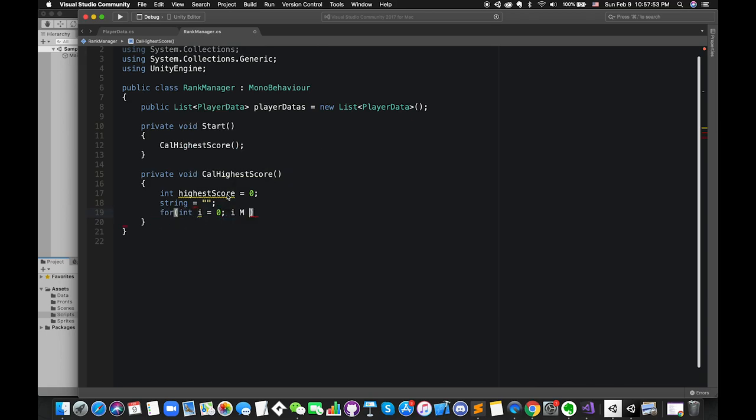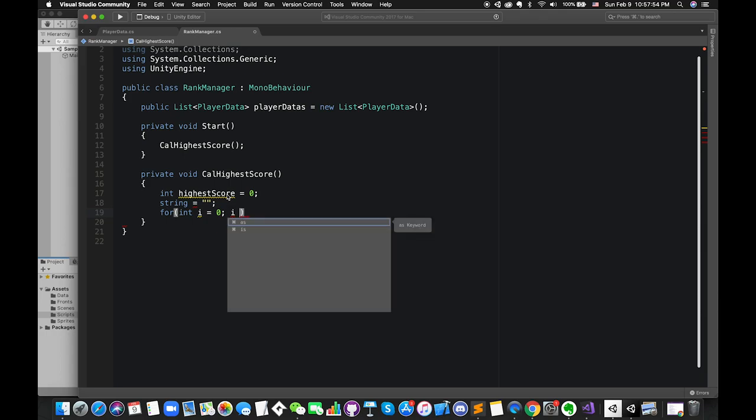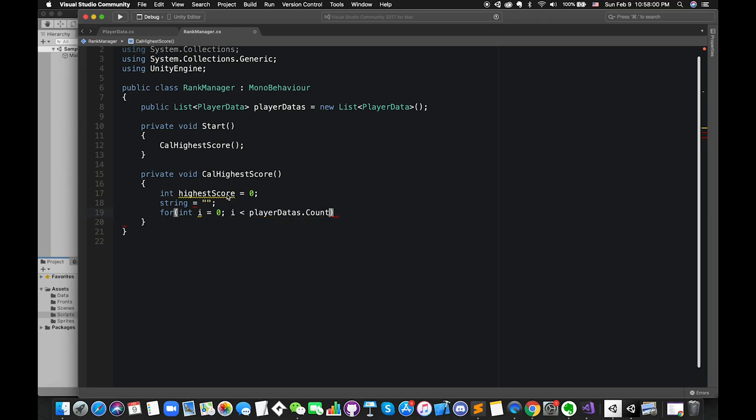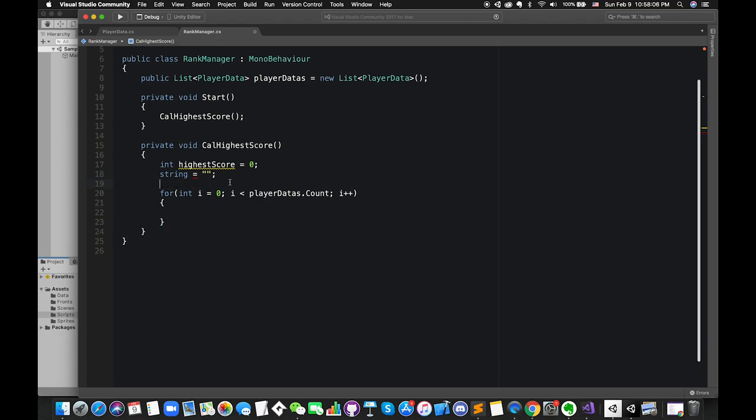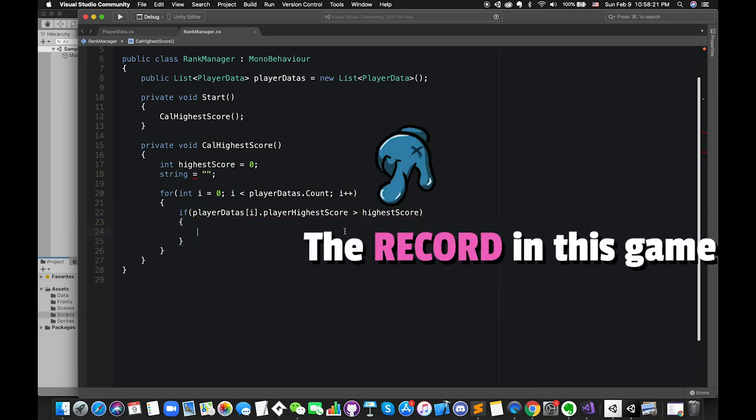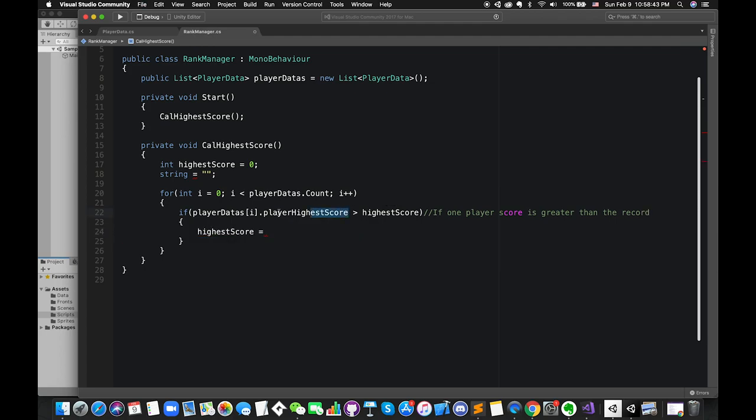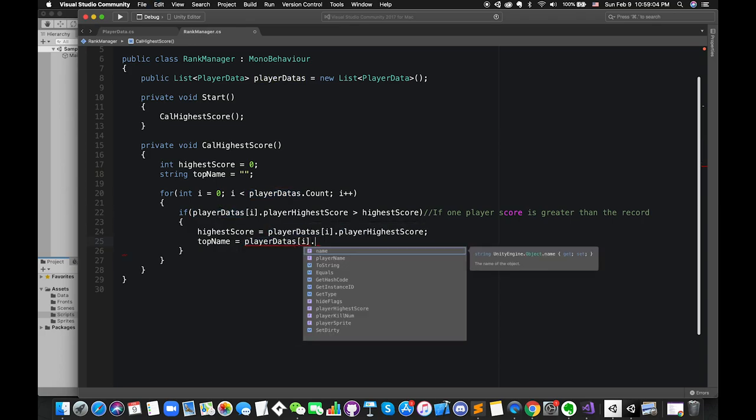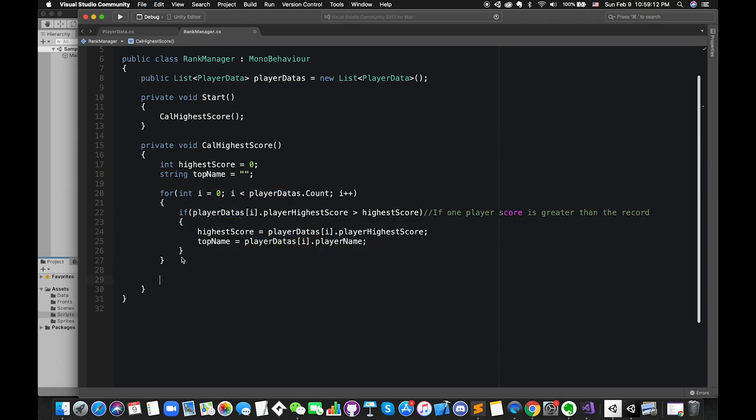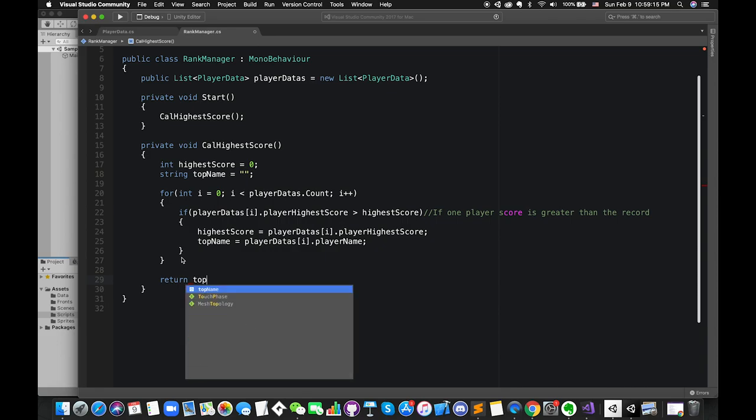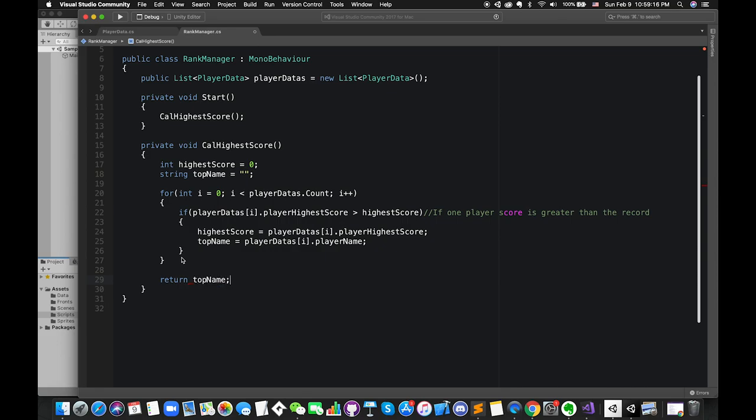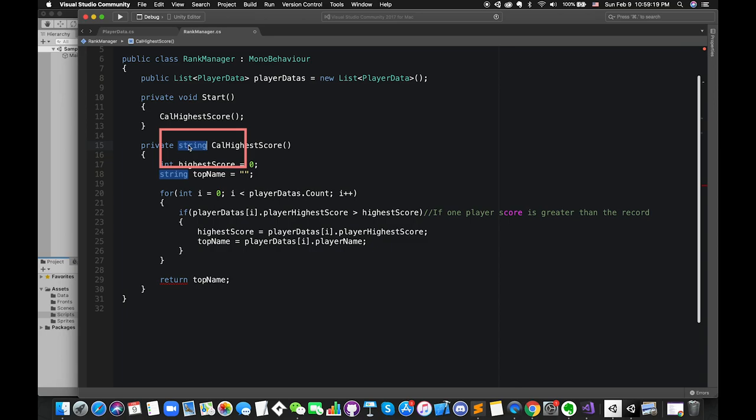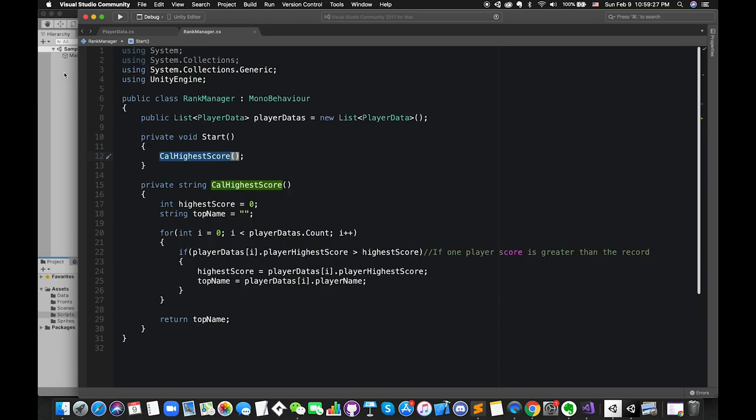We need to loop through all of the players in our game. Once the player score is greater than the highest score, in other words, once the player's score is greater than the record, we have to update the highest score. So we can assign the player score to the highest score. Also, assign this player's name to the top name. Finally, we can return the top name and check it out.